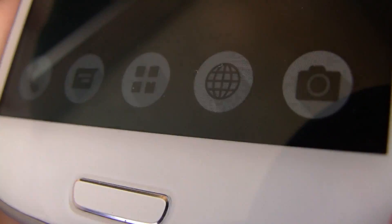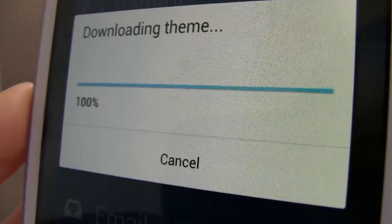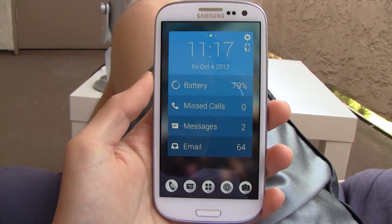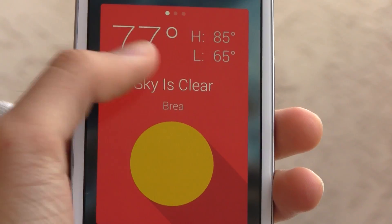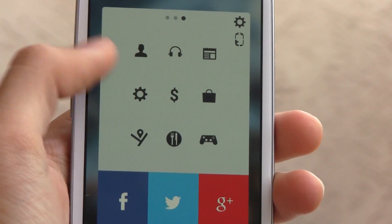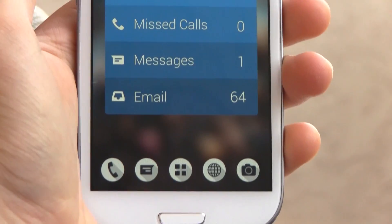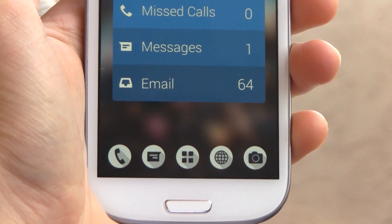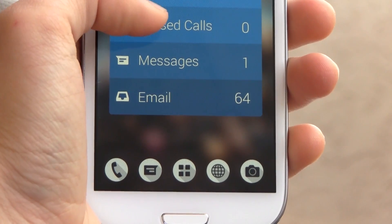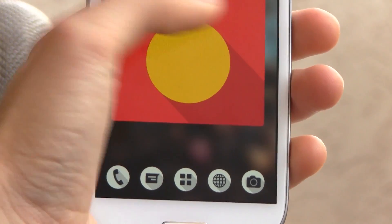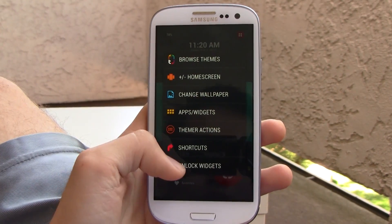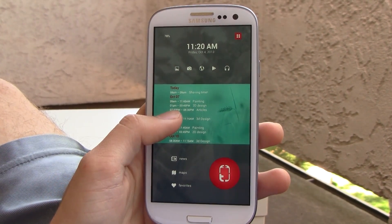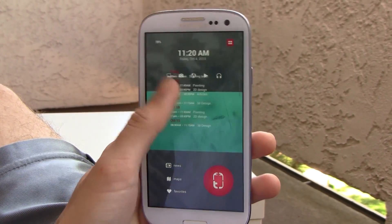So once you find a theme you like, just hit apply and it will download it and automatically set it up. So you have your theme installed and it's looking great, but this is where Themer gets a little hard to work with. These themes are set up in a way where icons and widgets are meant to be placed in the location they are, because that is essentially what these themes are. That is why once you apply a theme, the widgets and icons are auto-locked. Now you can totally unlock them and move them around as you please, but that kinda kills the point of installing this beautiful theme.